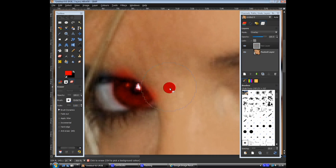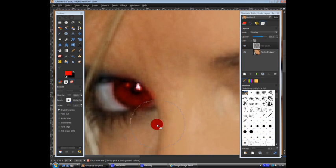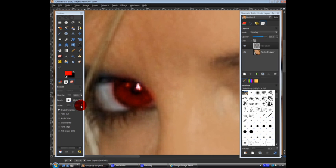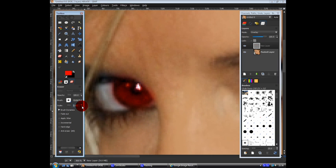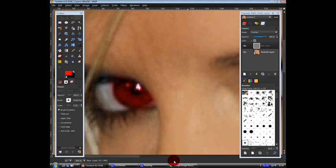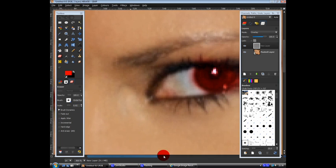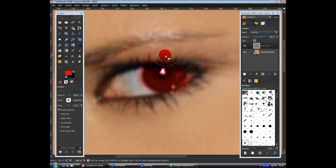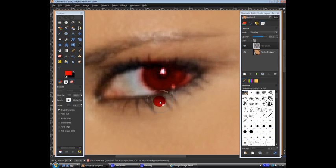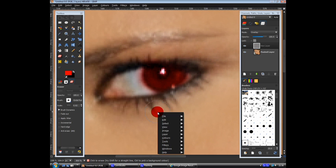And delete the bits, the colour where it's gone over the skin. Like that. Like that. Like that. Zoom out.